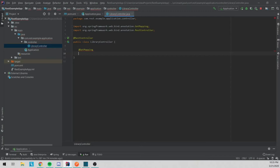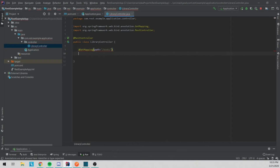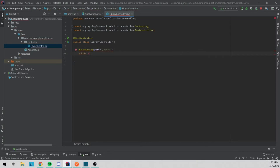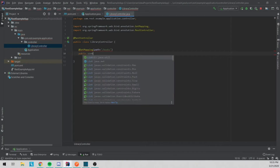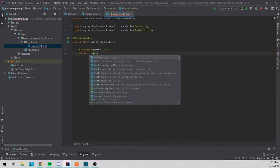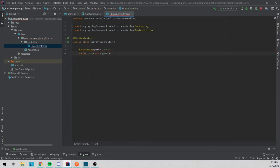For this we're going to make a get mapping, a post, and a delete. For that get mapping we're going to make the path as slash books, and what we're going to do is we will be getting all books — so we'll do public List of Book and we'll do getAllBooks.